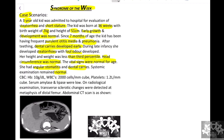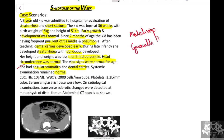Going by the history, the kid has malabsorption in terms of steatorrhea. Angular stomatitis can also be secondary to malabsorption, because fat-soluble vitamins A, D, E, and K won't be absorbed. The kid is also having growth retardation with height and weight less than the third centile, along with recurrent infections.